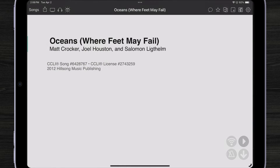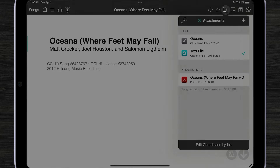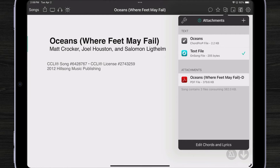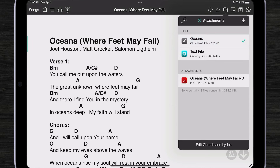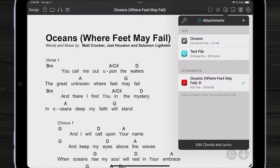We've just imported the song and we can look at it in different ways: as just the text file with the metadata, the Chord Pro file, or the PDF file. Planning Center now accounts for attachments both in PCO and in OnSong, so when you import a song you also get to import every single one of the attachments associated with it.